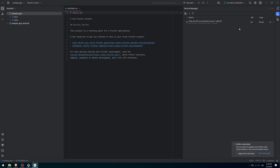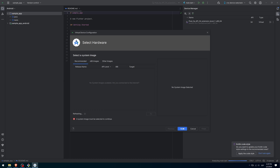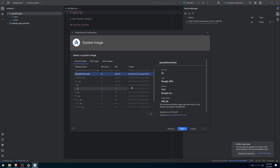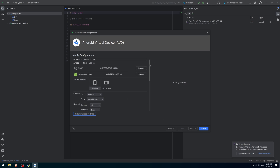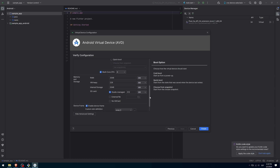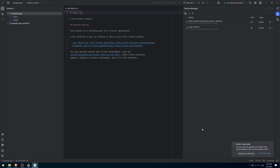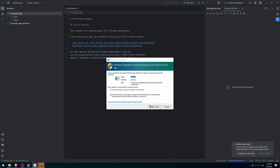Now click on the device manager button and click on the button with the plus symbol. Here we have to choose screen dimensions. I will select Pixel 5 since it has a small size. Click on Next. Here you need to choose the Android API level of the emulator. You can leave it as is and click Next. On this screen you can choose some emulator settings. I am going to select Cold Start, but you can leave everything as it is. Click Finish and the emulator will be created. Click on the Display button and the emulator will start. Allow access in the Windows firewall if the window appears.